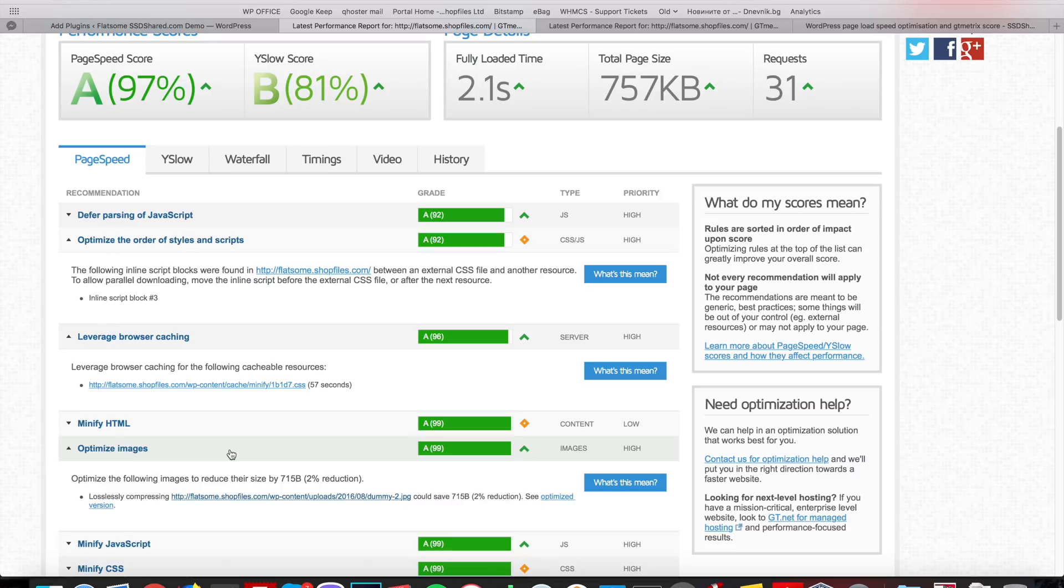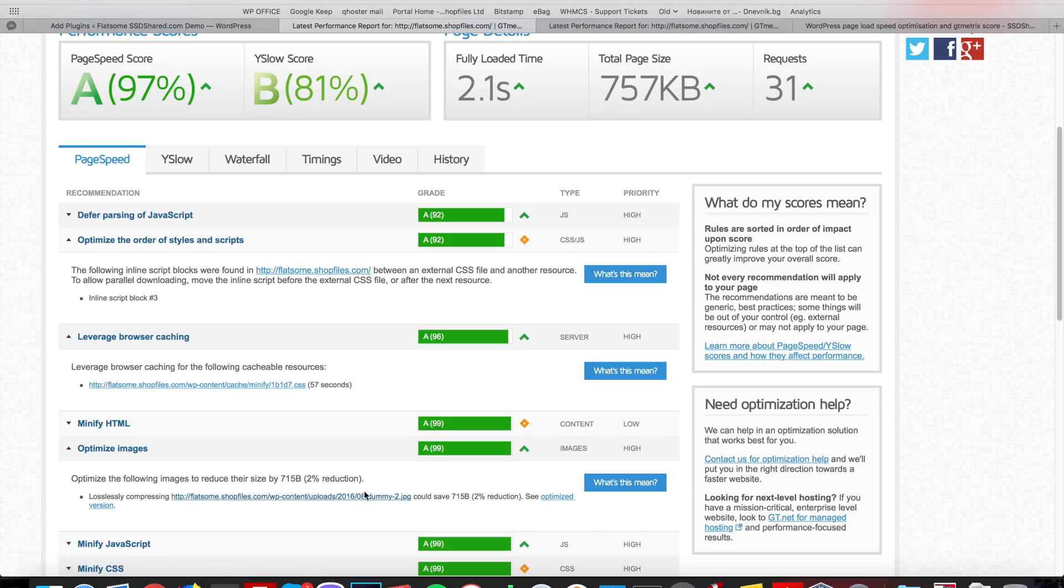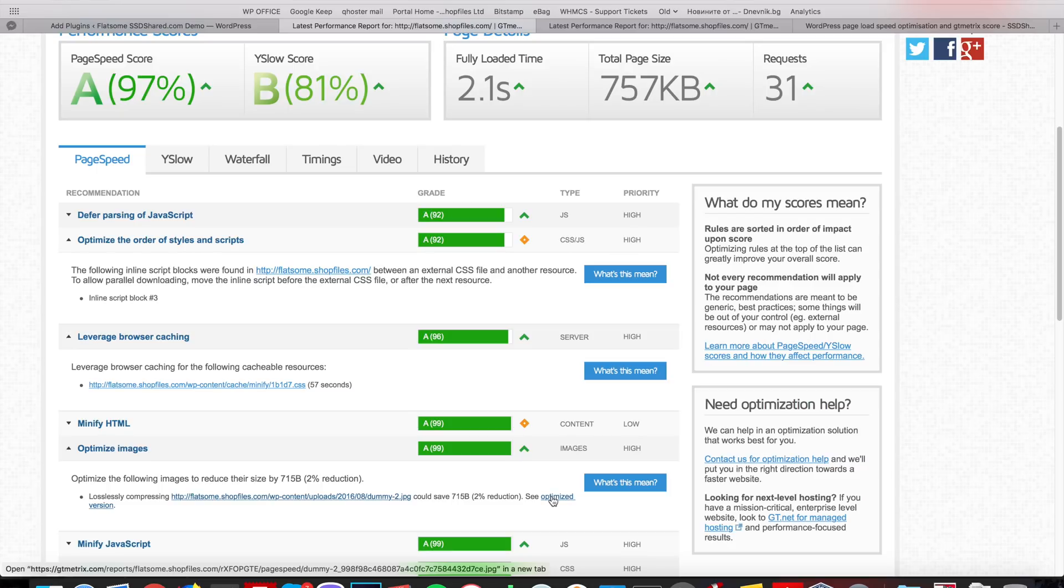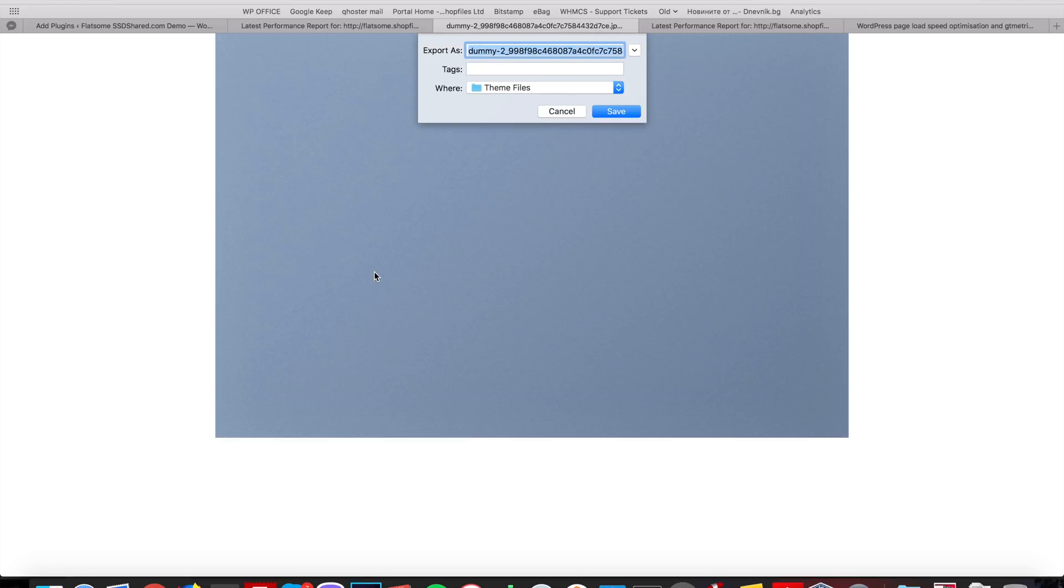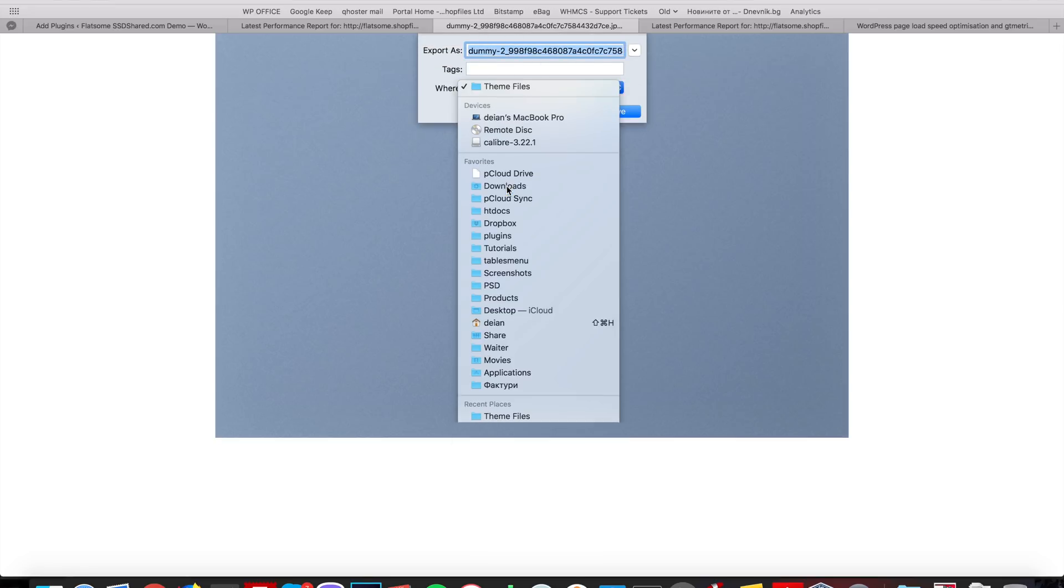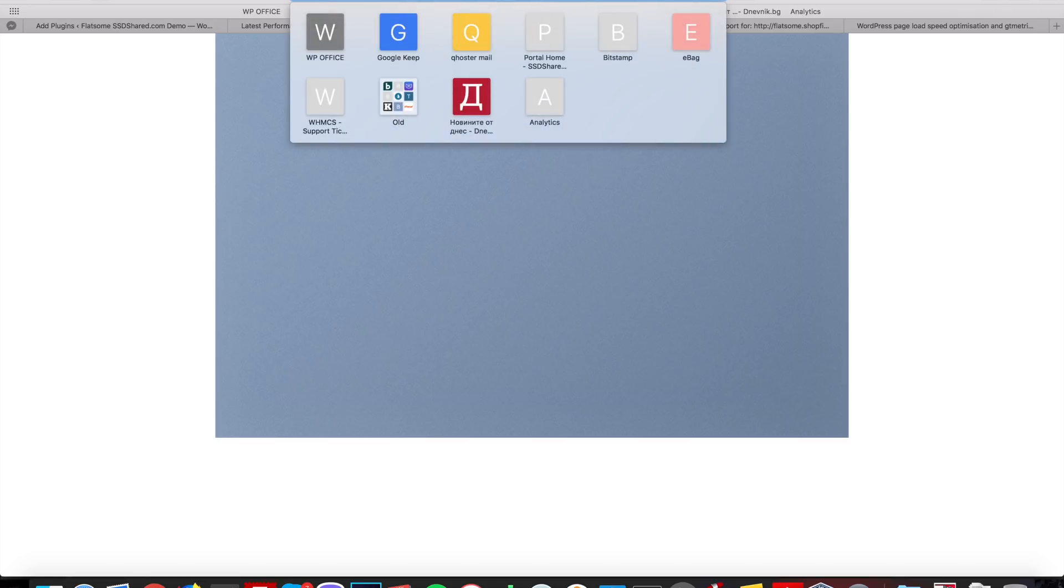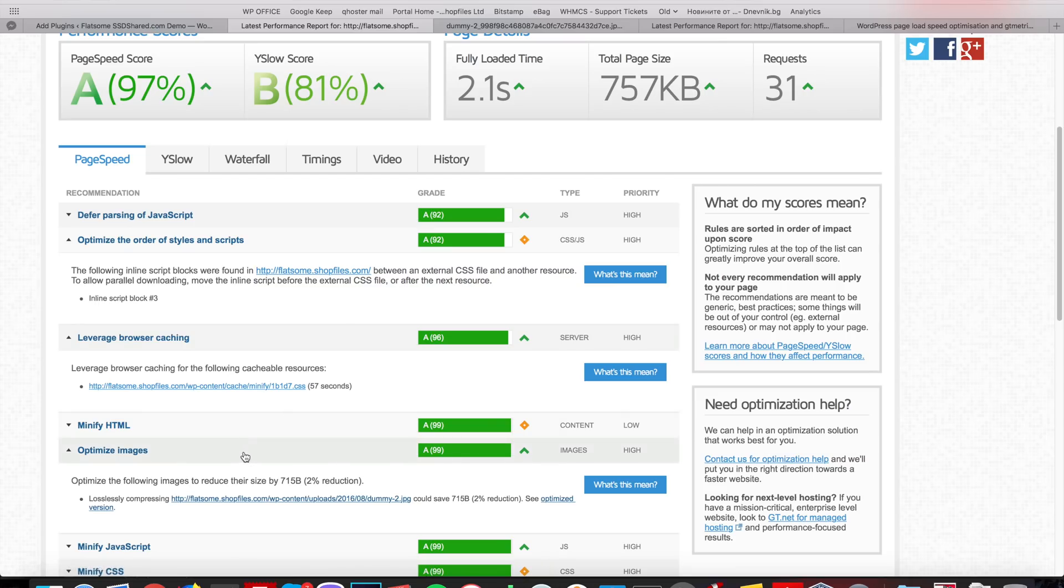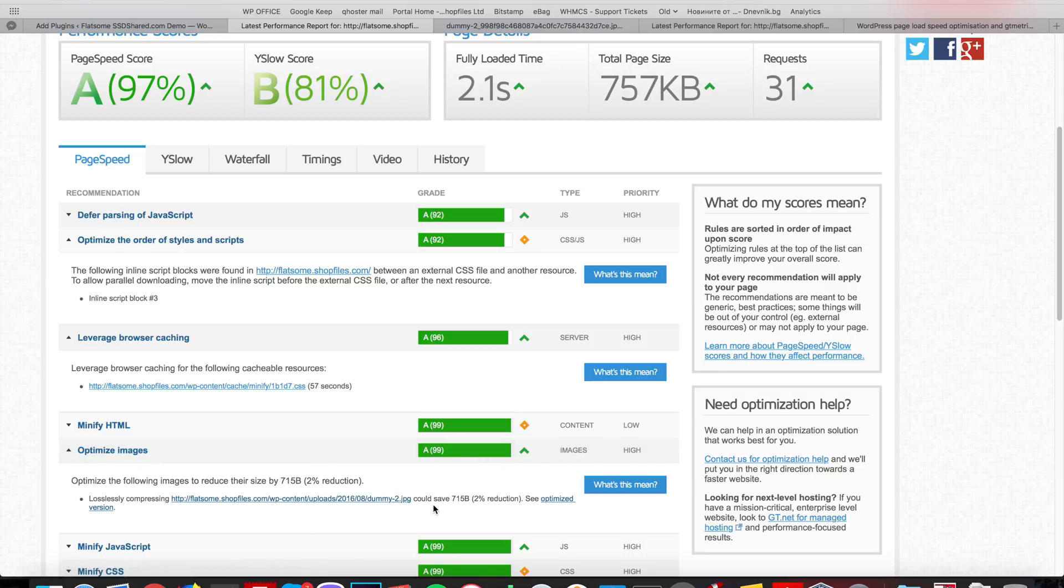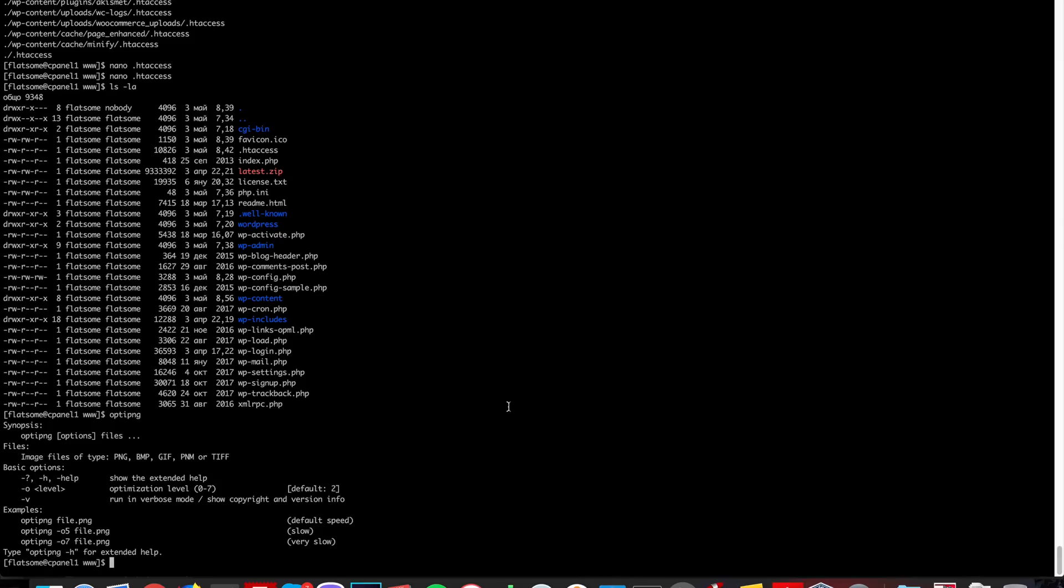Our optimized images is at 99%. It requests us to do a 2% reduction on this file, but we can just download the optimized copy. Maybe I can directly copy the link. And we can do this. Okay, it's in the wp-content-uploads 2016. Okay. Let's do it. Why not?